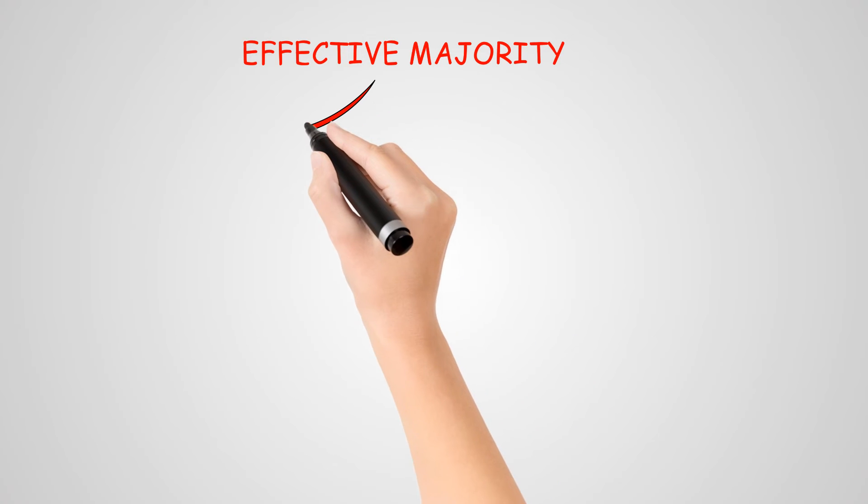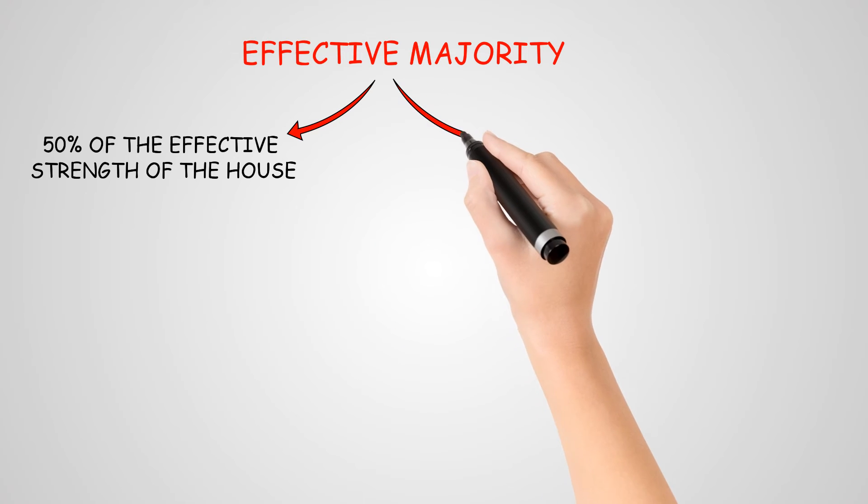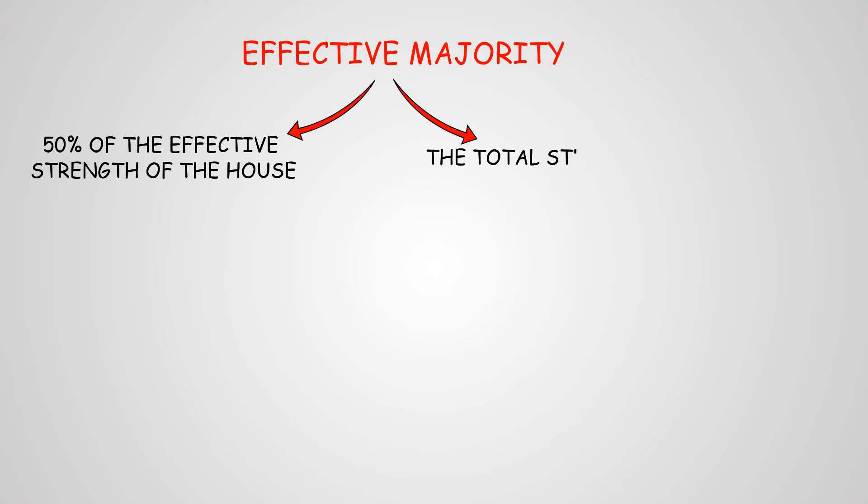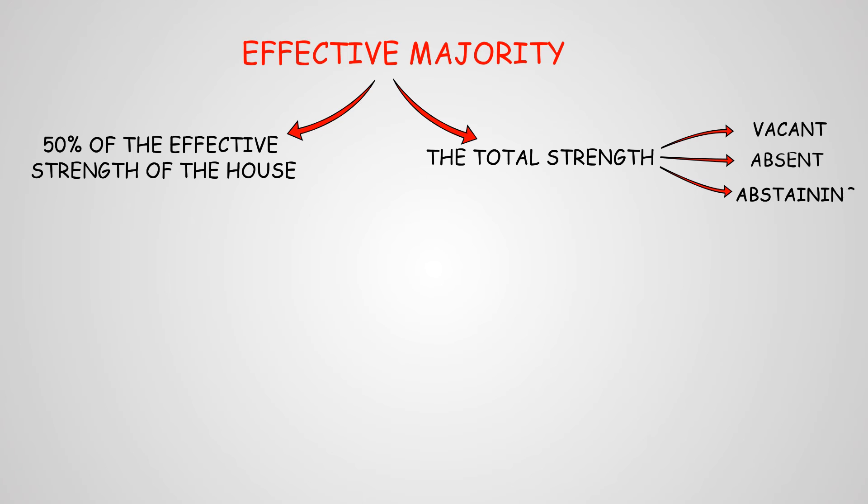Now let us look at effective majority. Effective majority of the house means that more than 50% of the effective strength of the house are taking part. This implies that out of the total strength, we deduct vacant, absent, and abstaining seats.